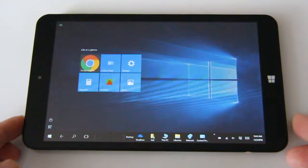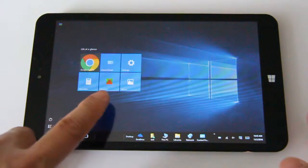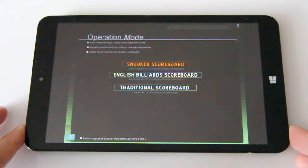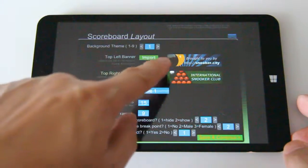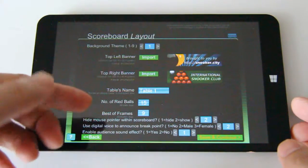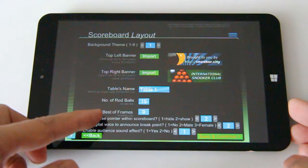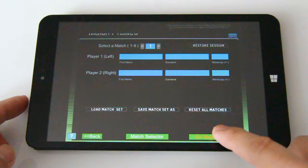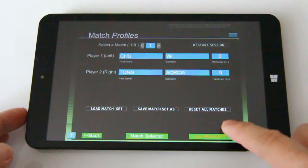Here we're going to demonstrate how to operate the scoreboard with just this tablet on a touchscreen. There's a shortcut on the desktop — you just click that and it launches the ProScore scoreboard software. You enter the Snooker scoreboard where you can pick the banners for the top left and top right corners, put a name for the table, tell the scoreboard how many red balls you're going to play with, and set the best-of frames. Once you verify that information, click Continue and enter the players' names.